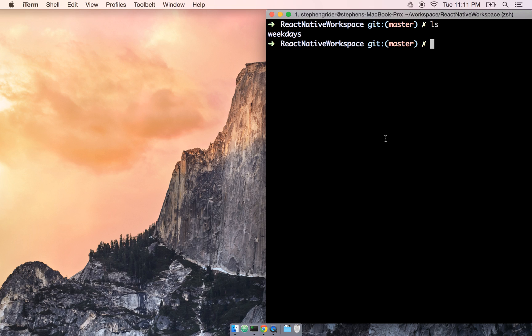In this section, we're going to begin developing on this application. Weekdays is going to be a simple application that will, as you might guess, just show us the weekdays. We're going to start pretty simple here.